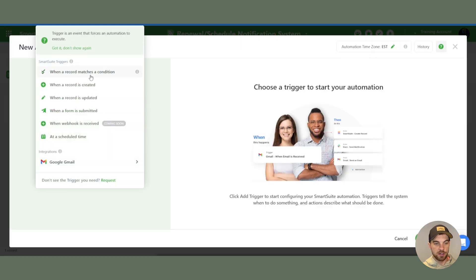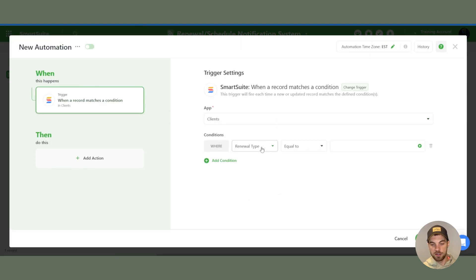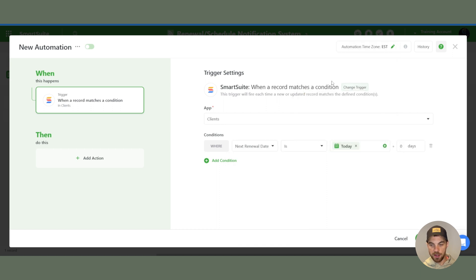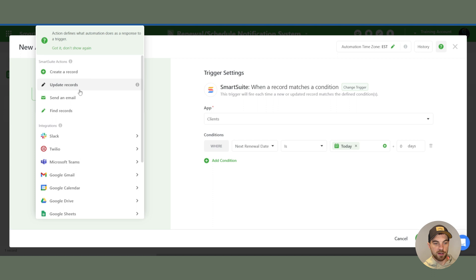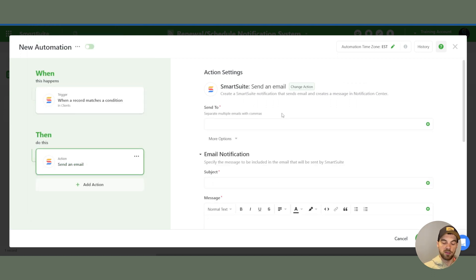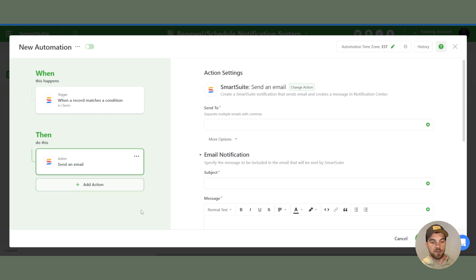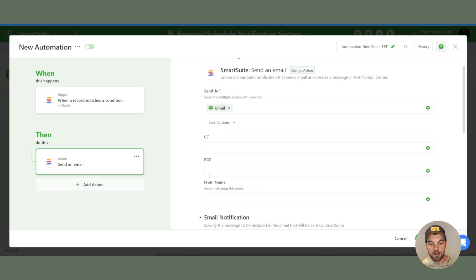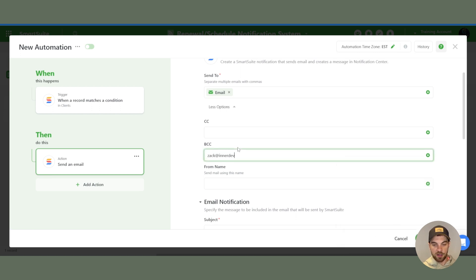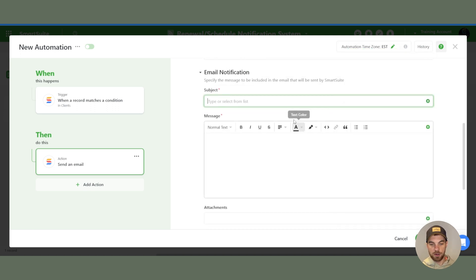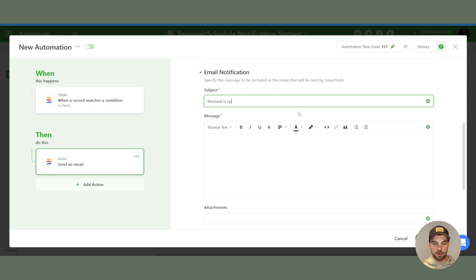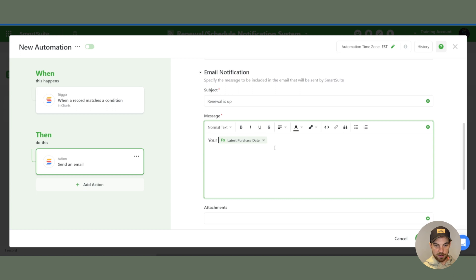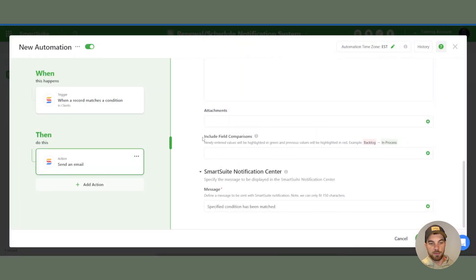I am going to create an automation when a record matches a condition. So when the next renewal date is today, we will do the next step, which is send an email. So this is where you can set it up to do whatever you want. If there's some other action that you need it to do, you can go ahead and do that. But for this use case, what we're going to do is send an email to the client. You include your own email address in the BCC so that you can be notified that an email was sent out to your client. And add to the message whatever you want as well. And that's it for basic automation.